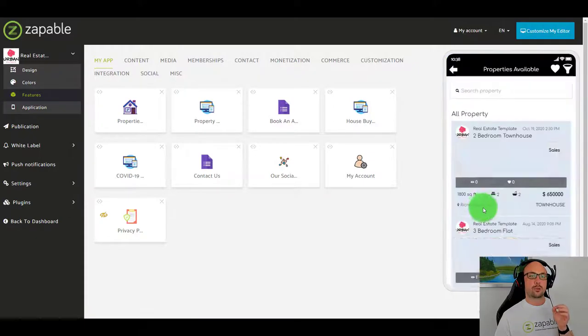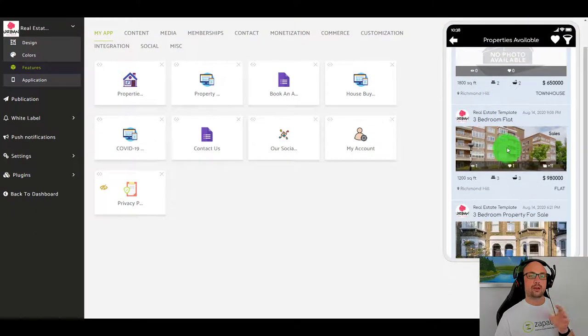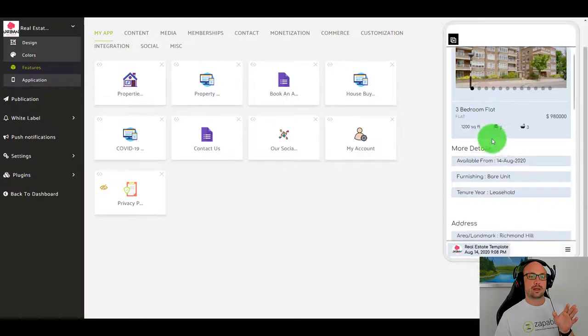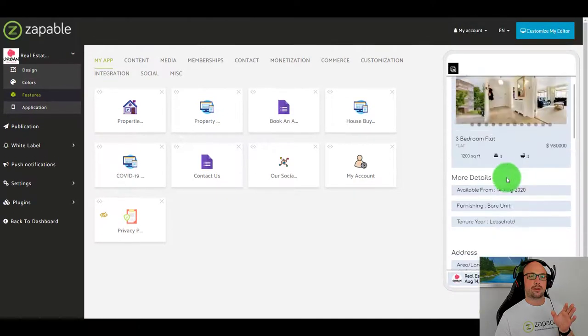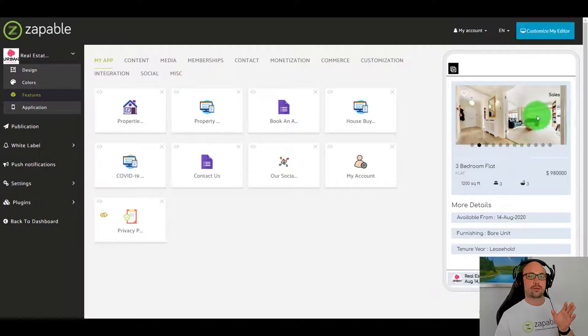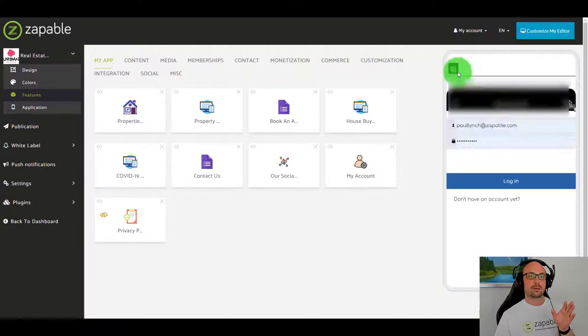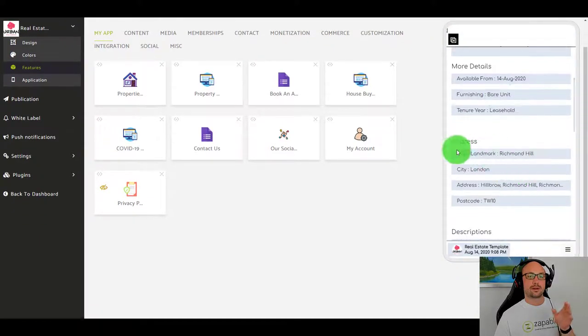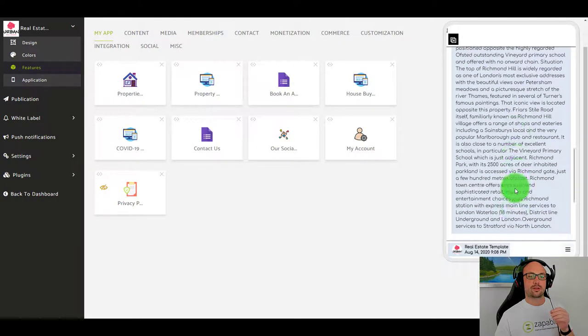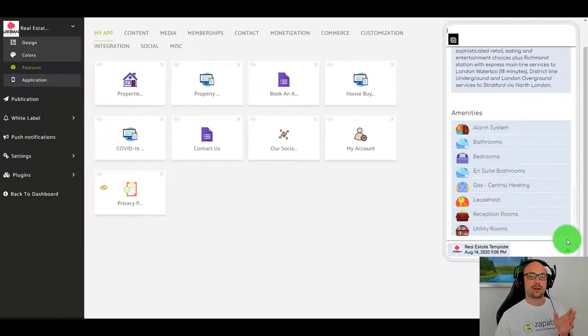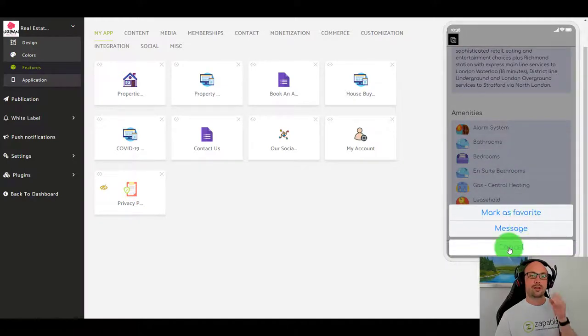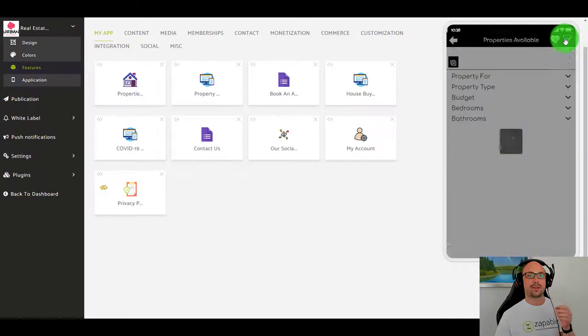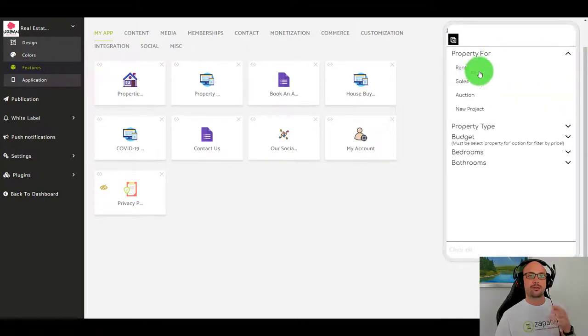Now let's have a look at this real estate app where we can add property listings. Let's look at properties available. You can see here we'll click on it and people can have a look, they can go through the image gallery as it moves, they can favorite if they want. You can see the address, descriptions, all the amenities, they can message the realtor, they can mark it as favorite.